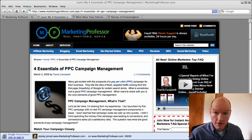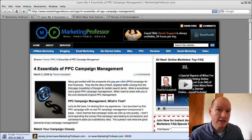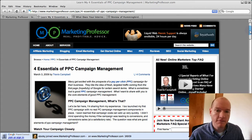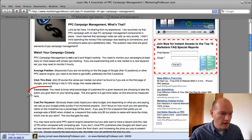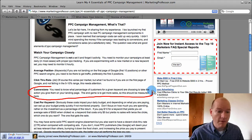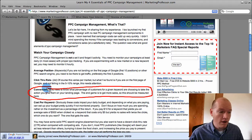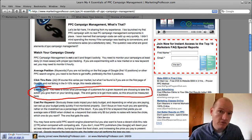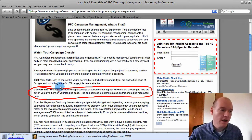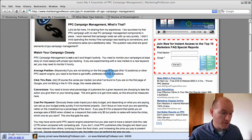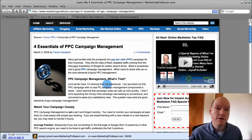On March the 3rd, we talked about four essentials of PPC campaign management, and that is something that really affects a lot of folks that are paying for advertising. The thing I want to hone in on in this video is the conversions aspect. Conversions are really important to understand how effective your campaign is doing. You need to know what you want people to do, and when they do that, that's what's going to make the conversion and make your PPC campaign successful. If you don't know what PPC is, it stands for pay-per-click, and again, this is on the March 3rd post, 2009.